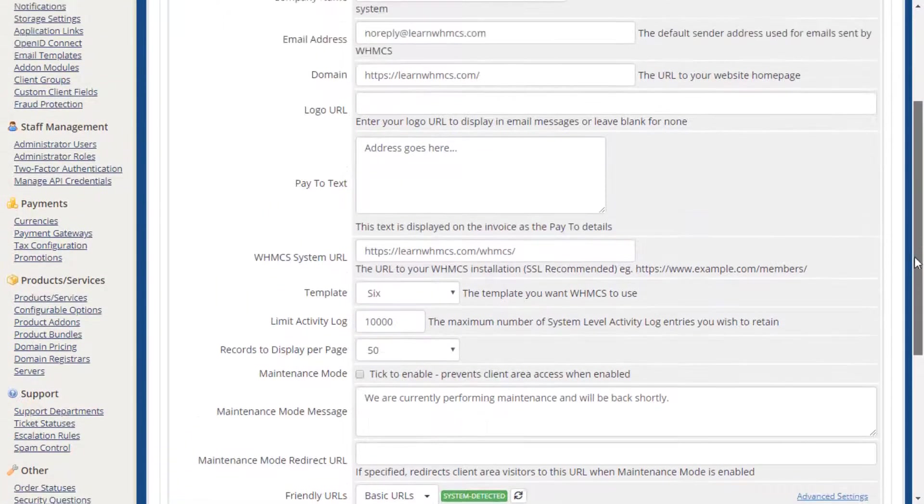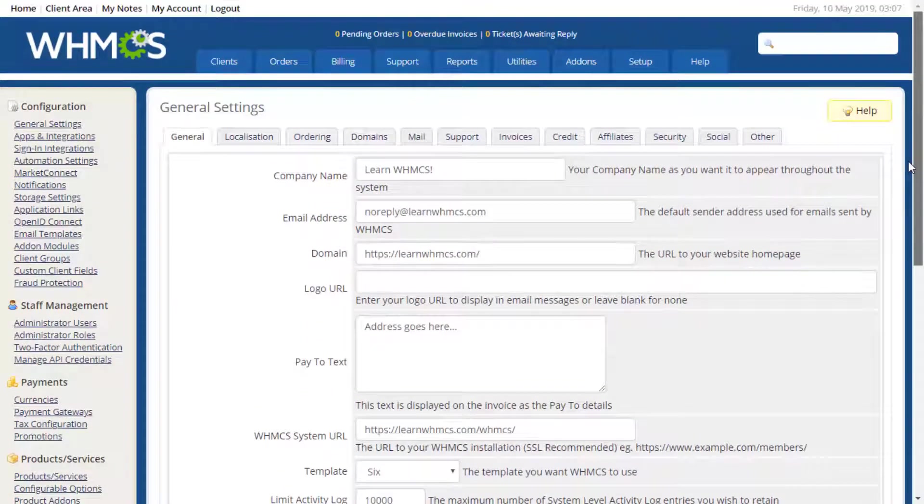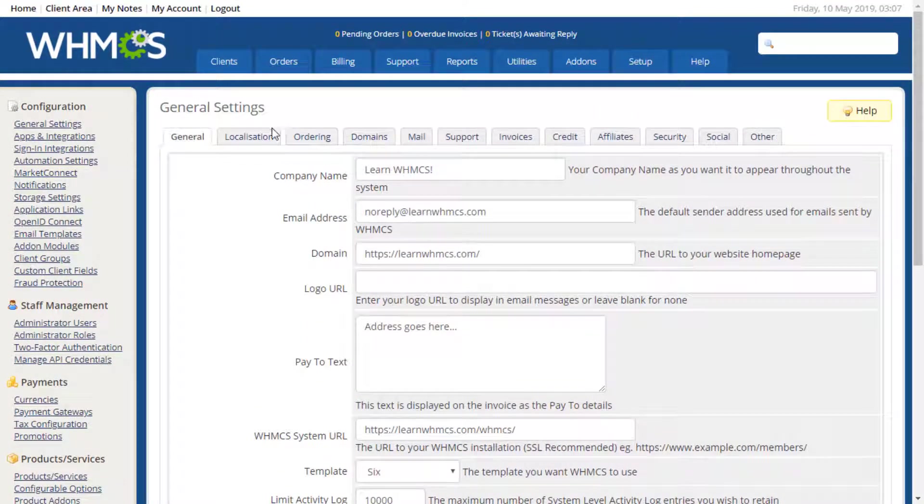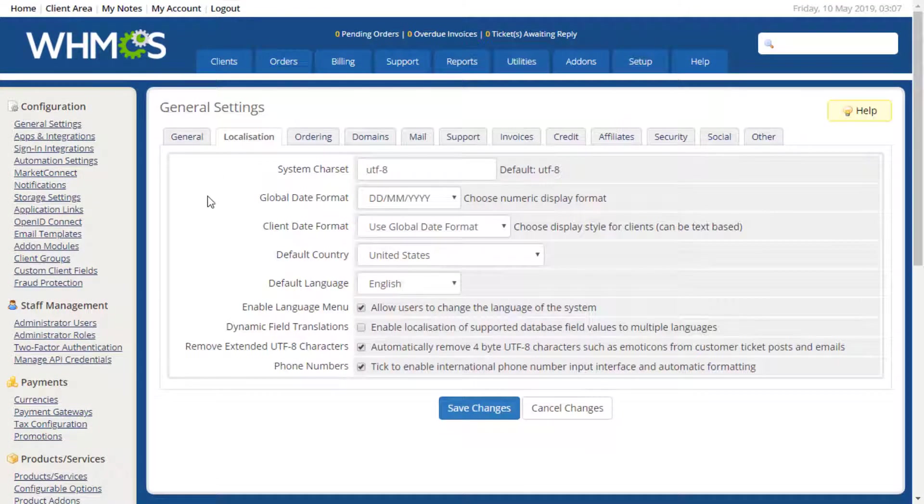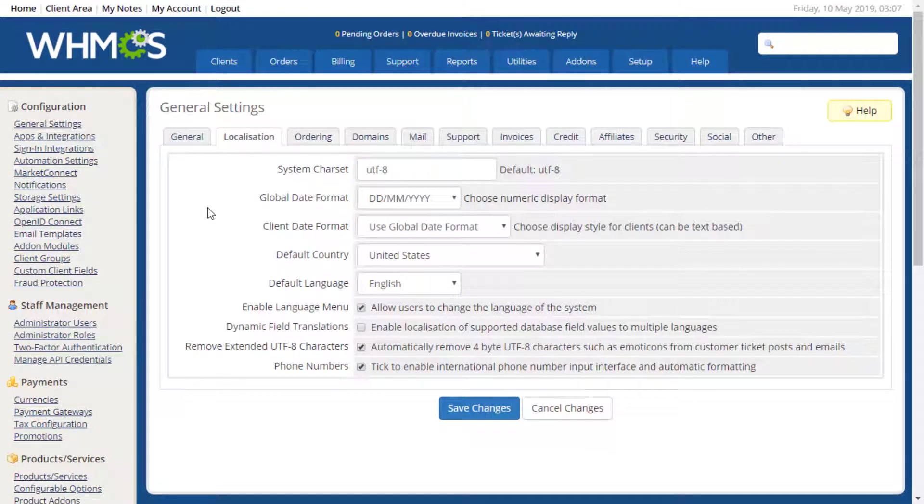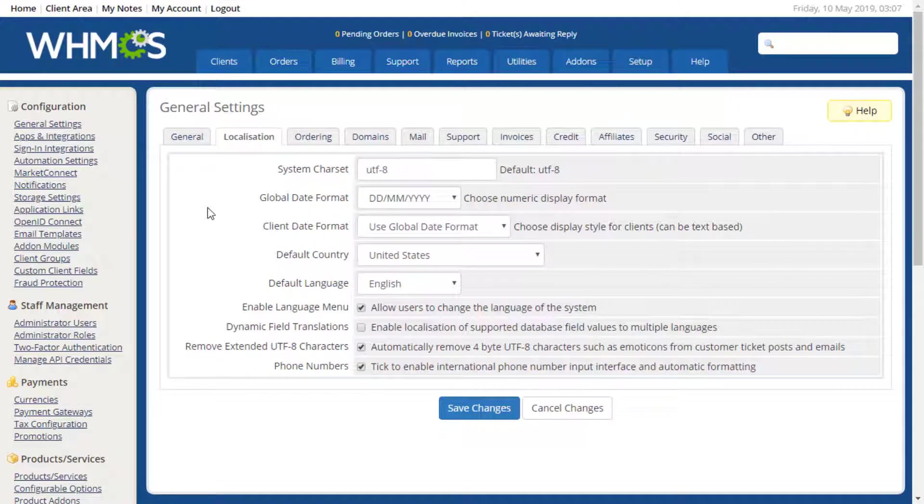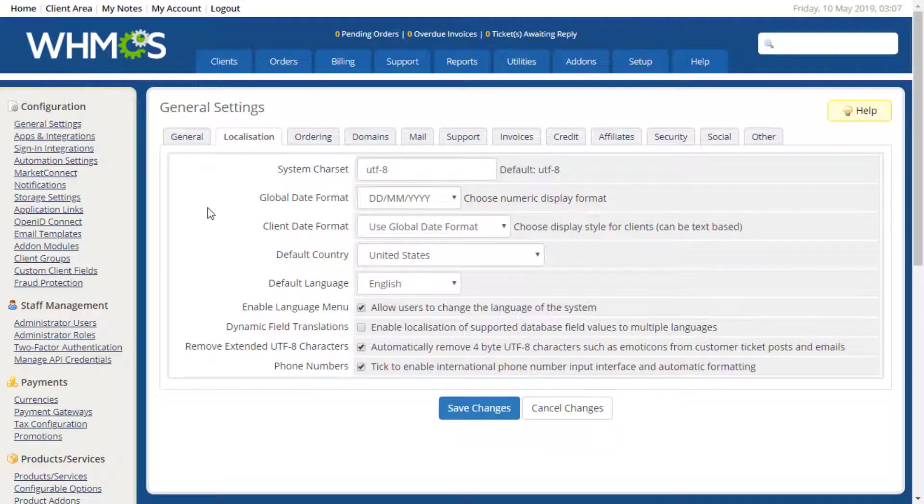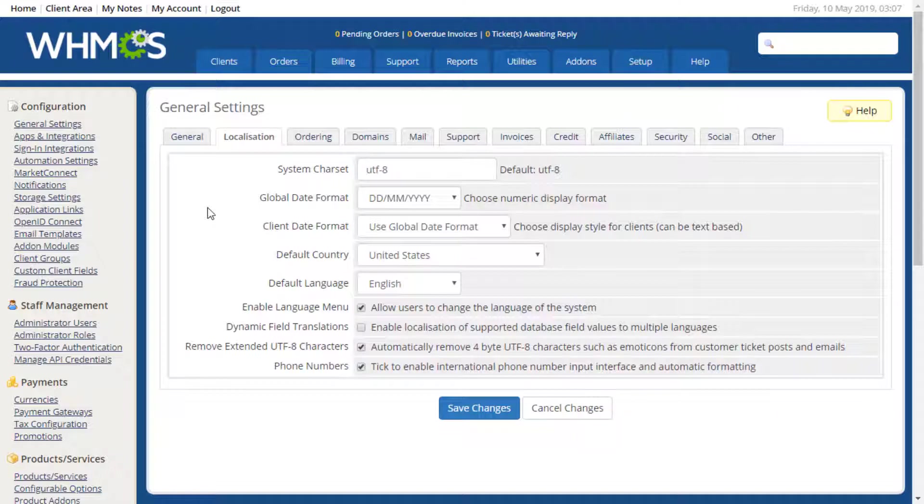Up next is the Localization tab, which contains options for the system character set, date formatting, country, and language. On this page, you can also toggle the language menu, which allows visitors to choose the language they prefer, as well as enable phone number automatic formatting for consistency.